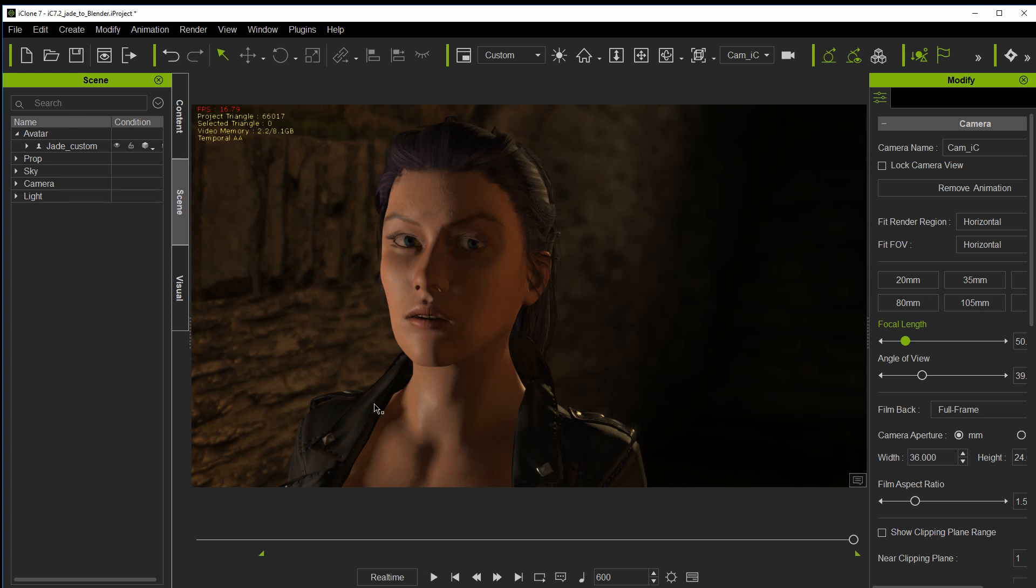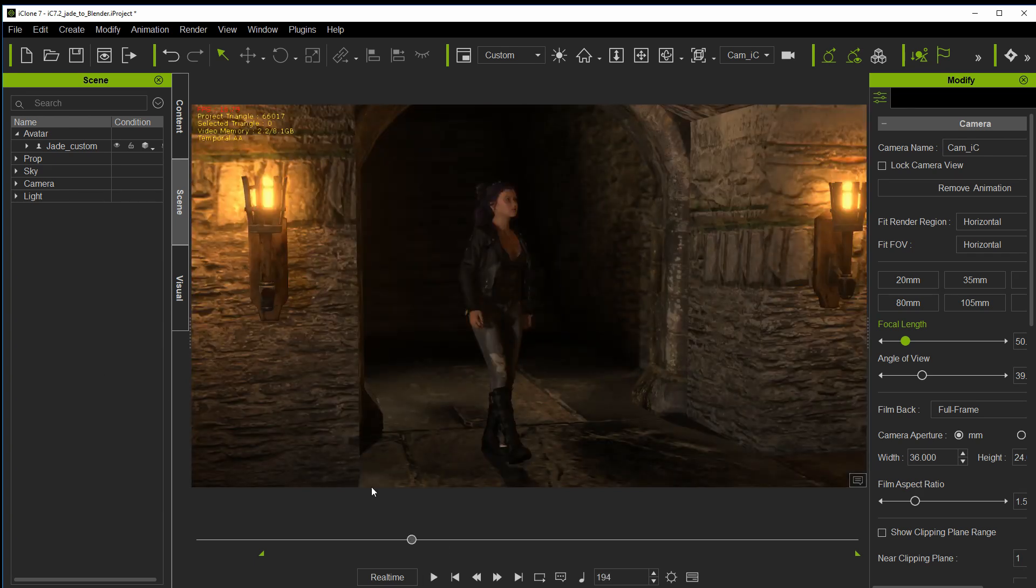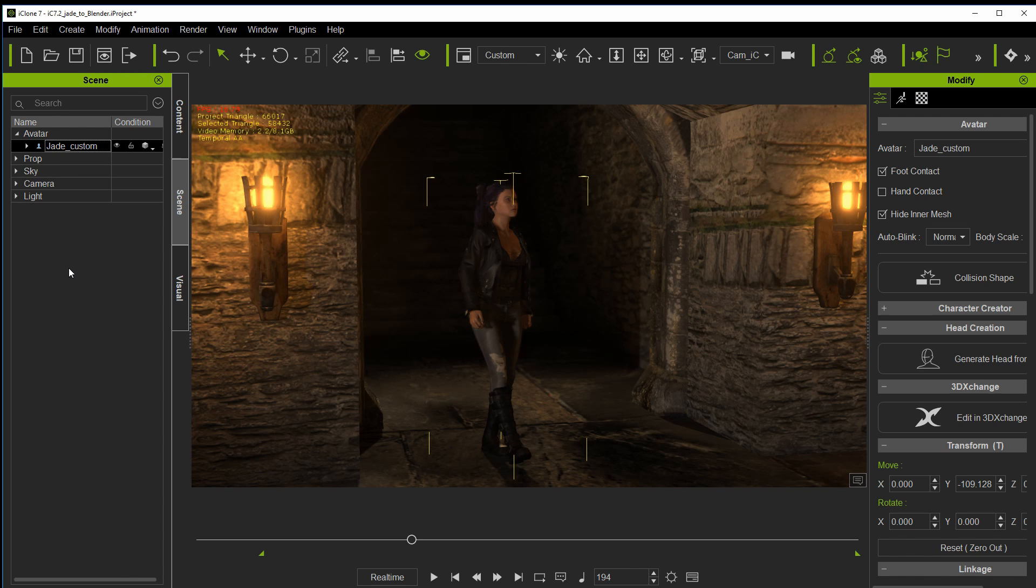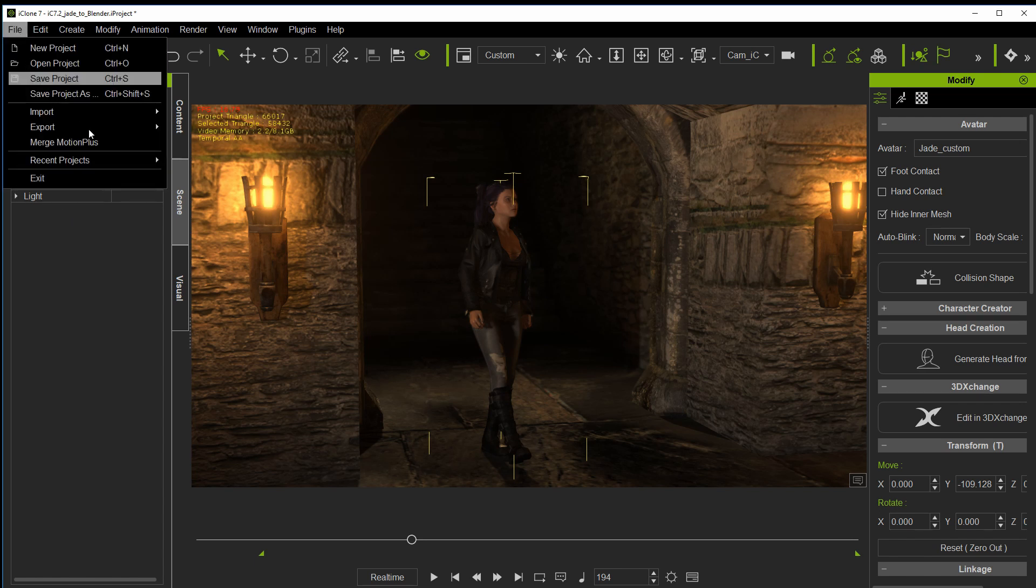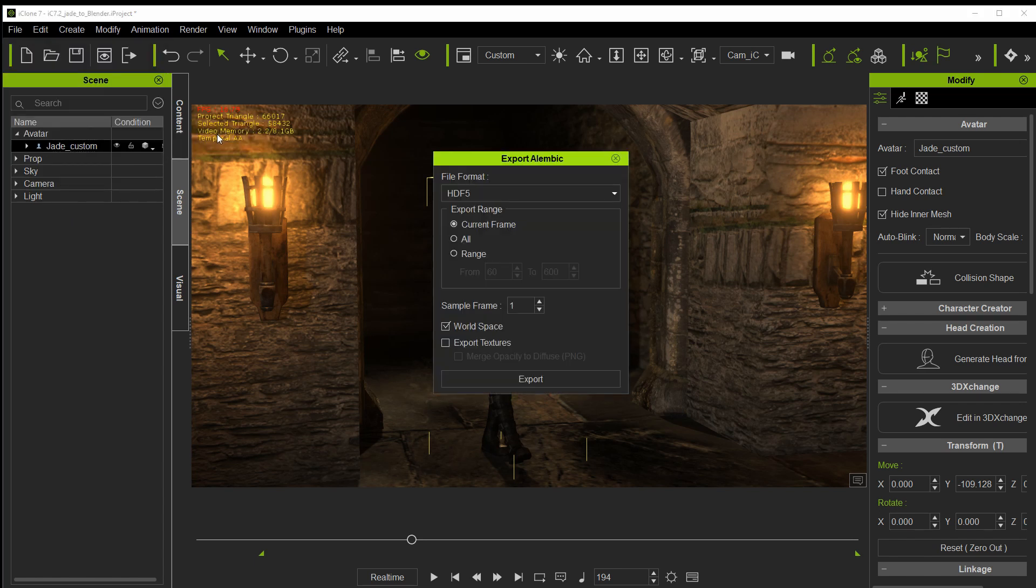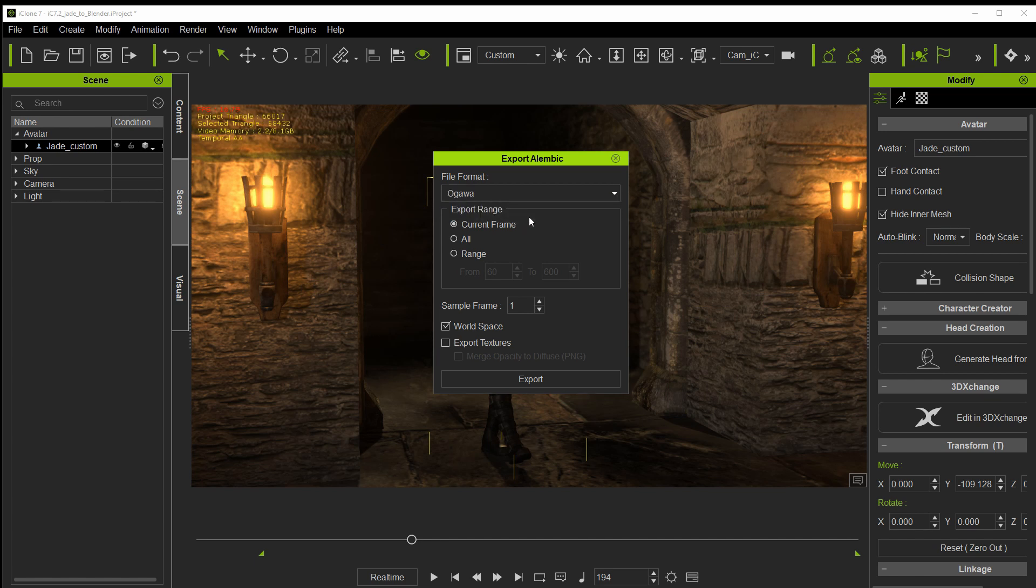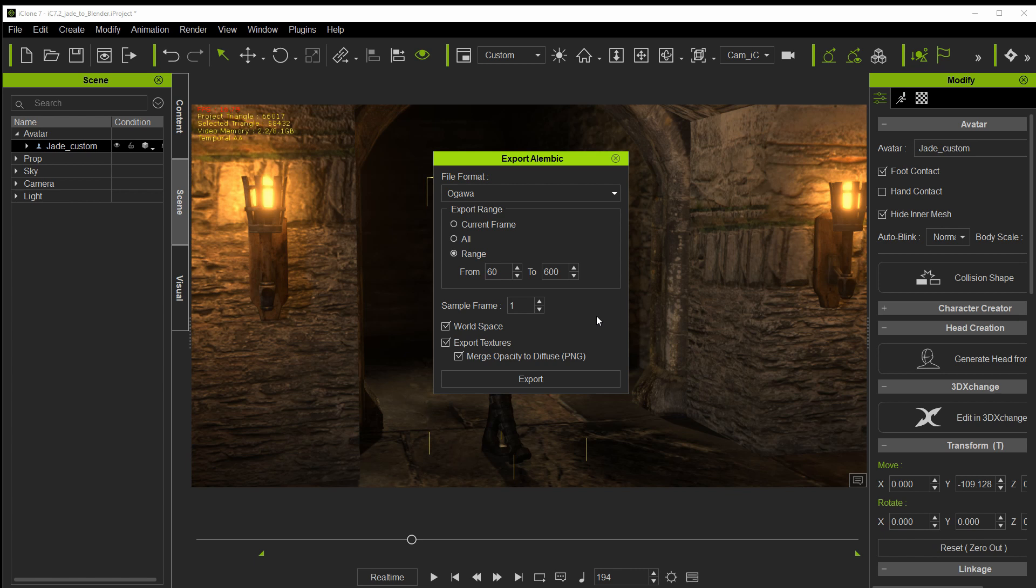So first thing we do obviously is choose our character and select export Alembic. Now the thing to note here is the file format needs to be Ogawa. And set the range and we want to export the textures and you may as well merge opacity to diffuse. Saves you the bitmaps. Hit export.